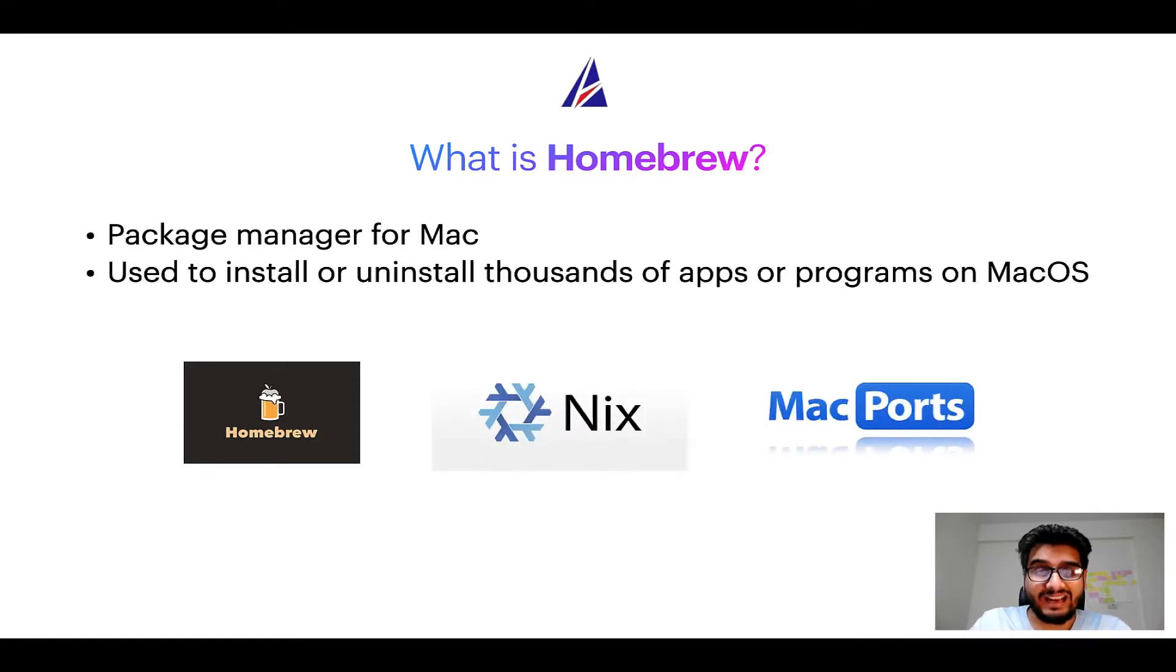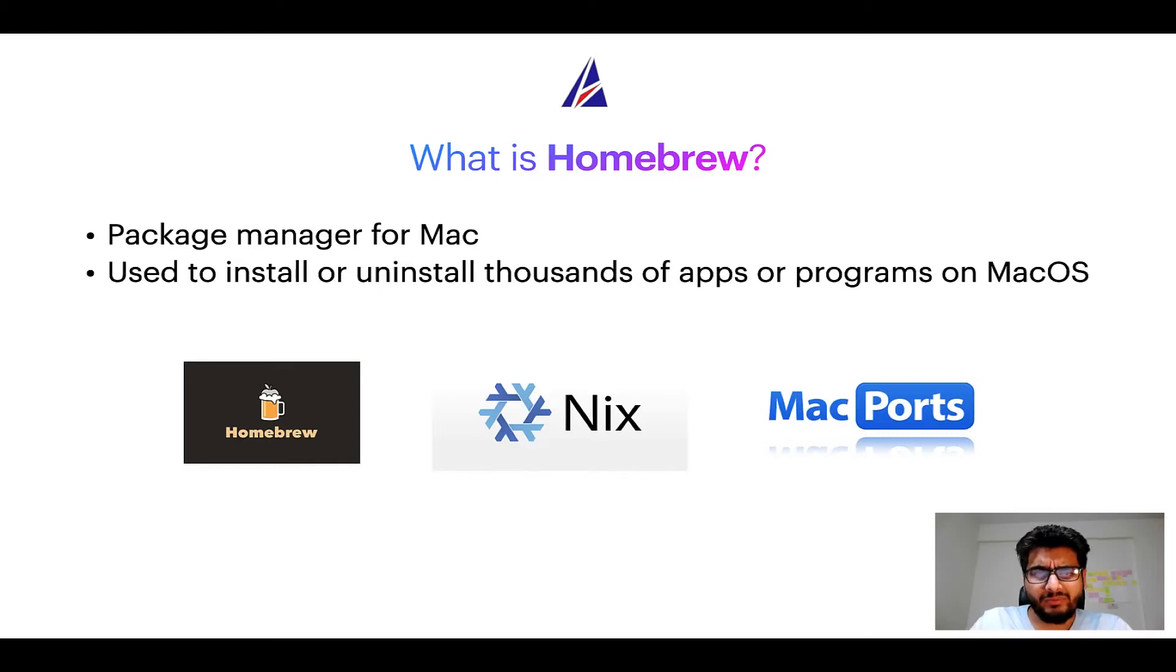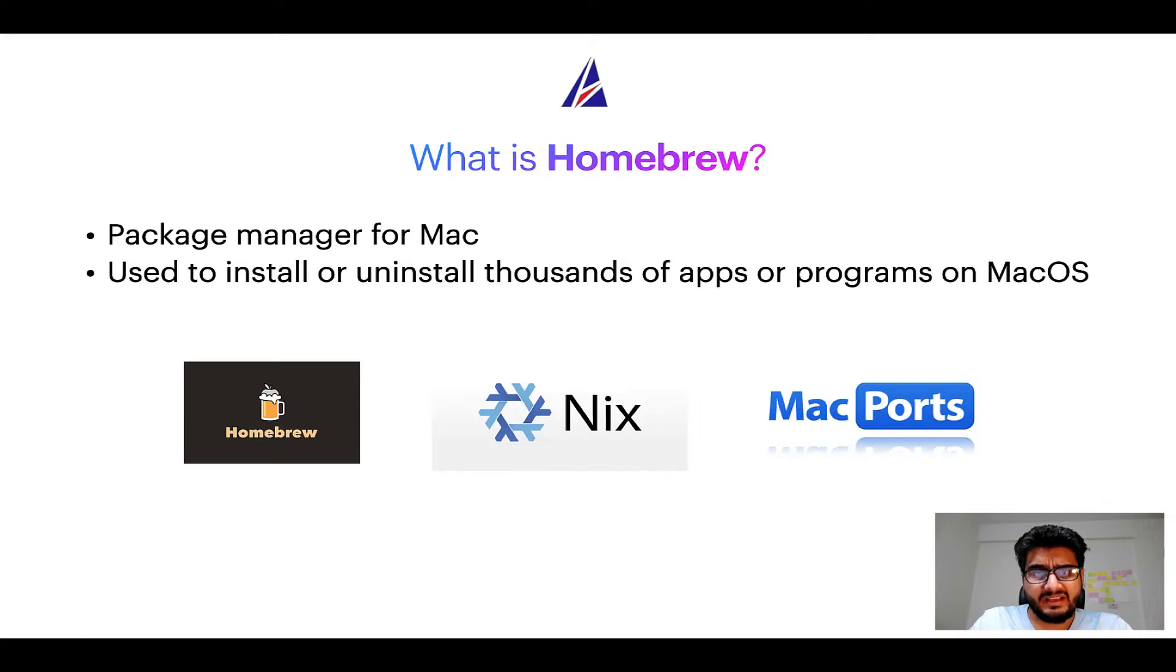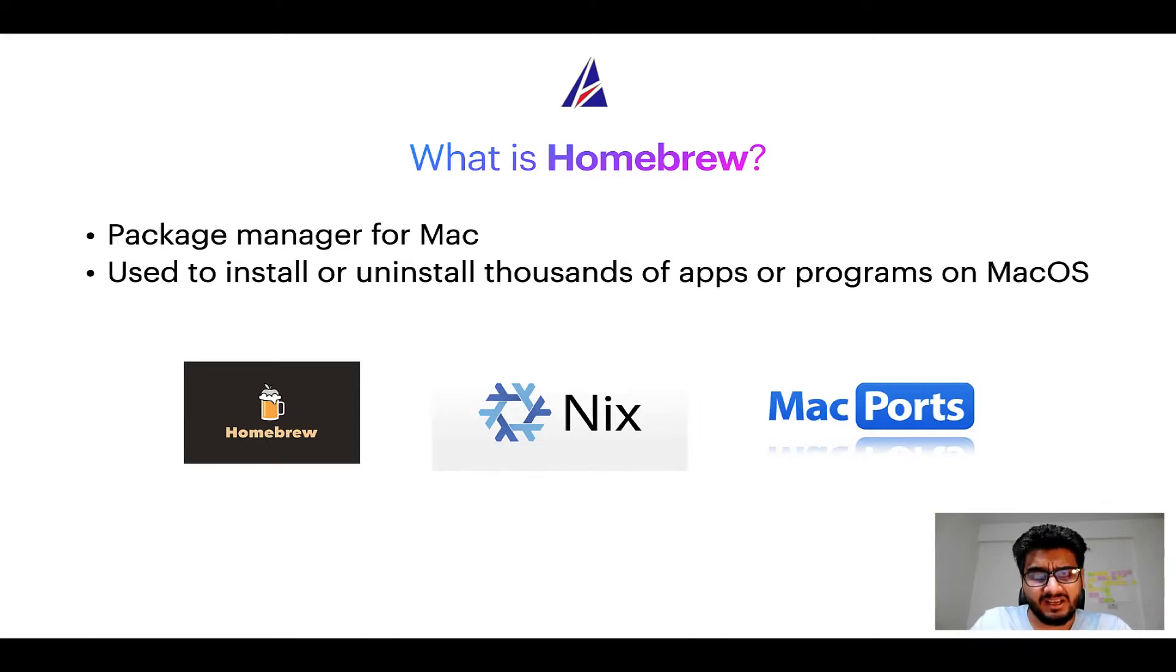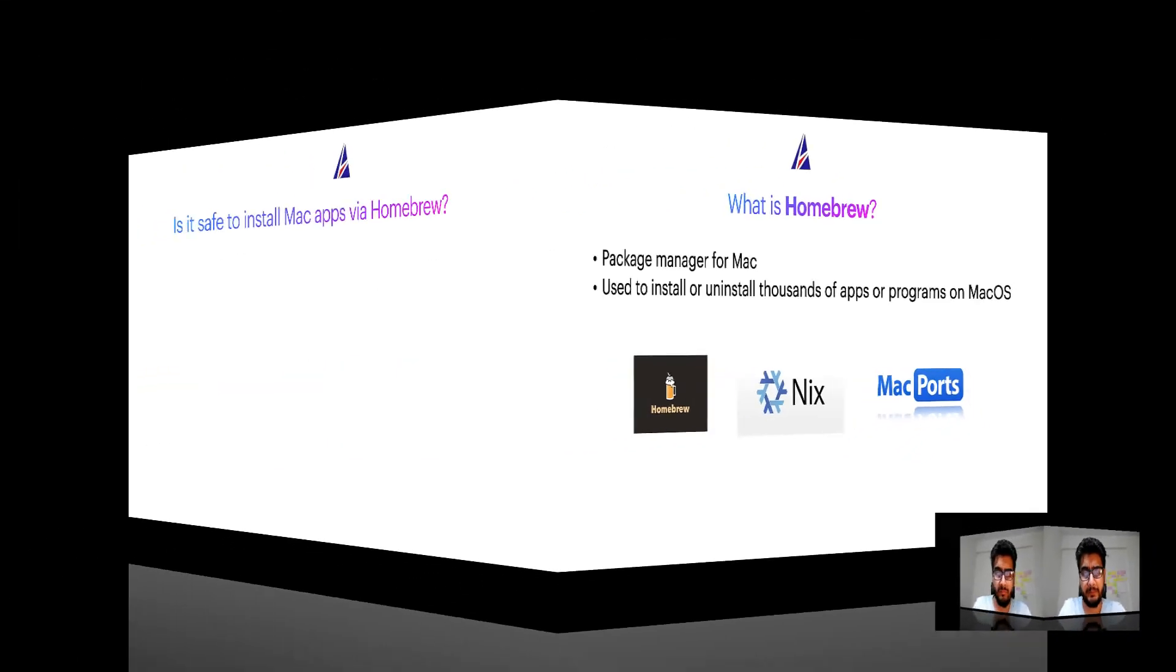And if you are coming from a Linux background, you will feel at home with Homebrew, especially if you have used package managers like apt, pacman, yum, etc., on Linux-based operating systems.